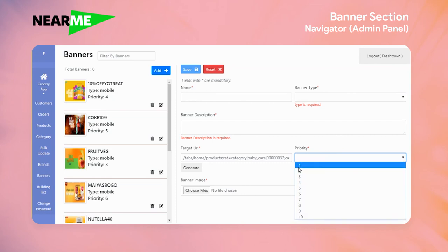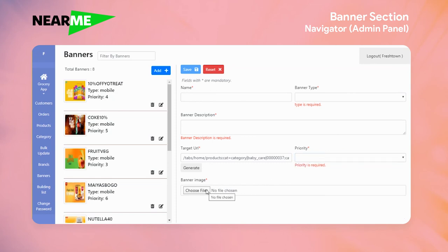We will add an image to the banner. Please save it. This is how a new banner is created. Thank you.